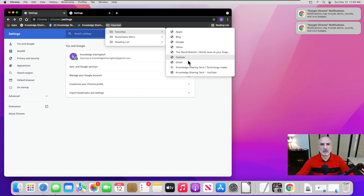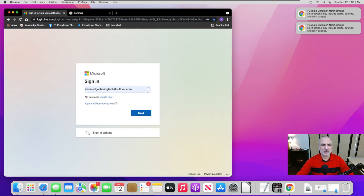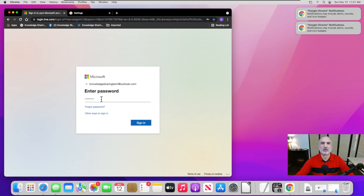Here are my bookmarks imported from Safari. For instance, I'll go to my Outlook account to show you how the passwords were saved as well. It takes me to Outlook.com. I put in my Knowledge Sharing Tech Outlook account — this is one of the passwords saved from Safari. Click Next, and it populates the password automatically. Clicking Sign In will sign me into my Outlook account on Google Chrome.